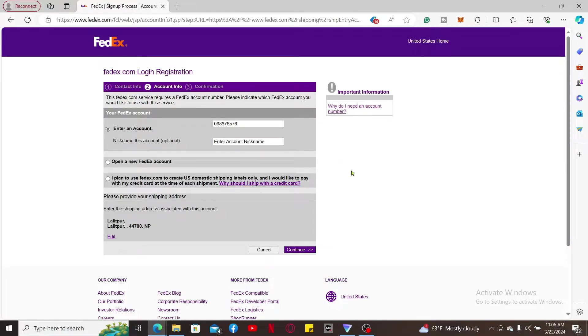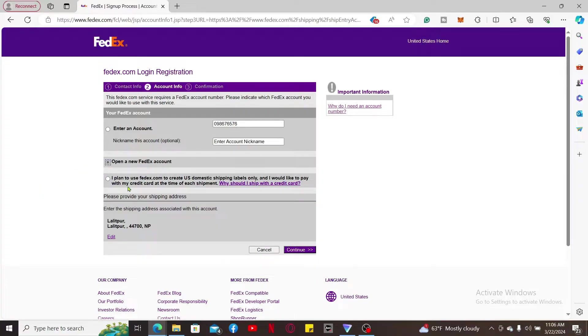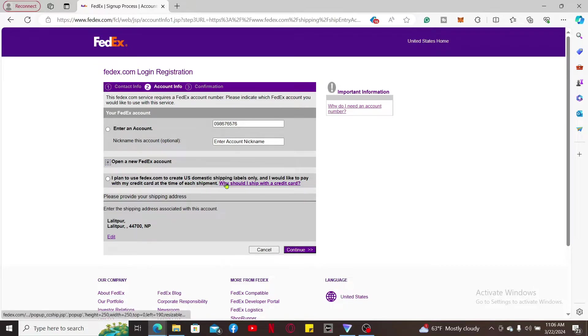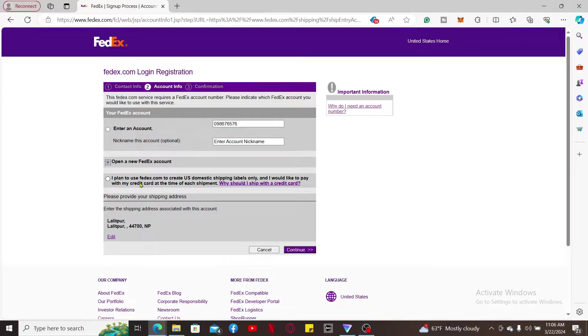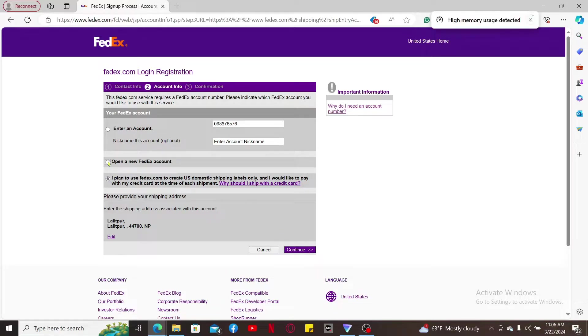If you want to use fedex.com to create US domestic shipping level only and you'd like to pay with credit card at each time of shipment, then you can select this last option and click continue. To open up an account, you can choose Open Up a New Account and then click continue to follow through the instructions.